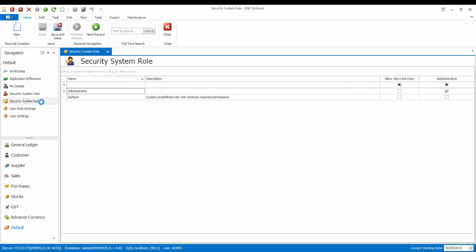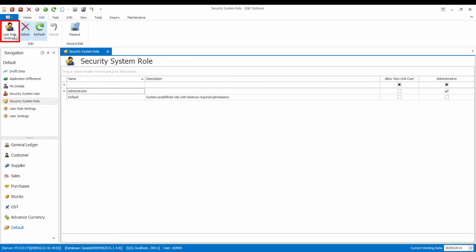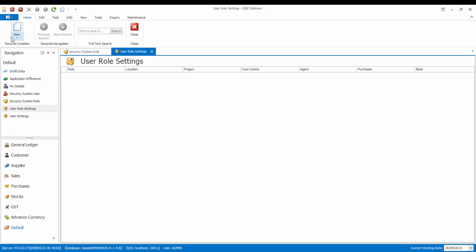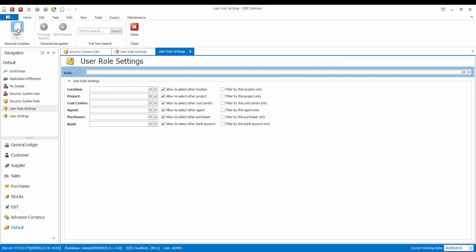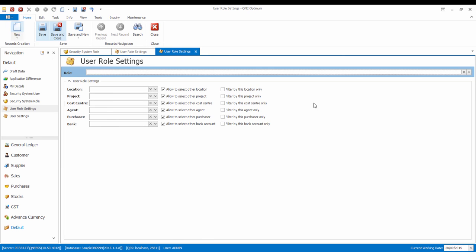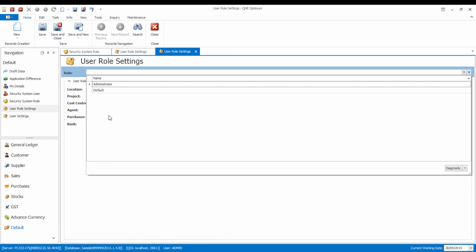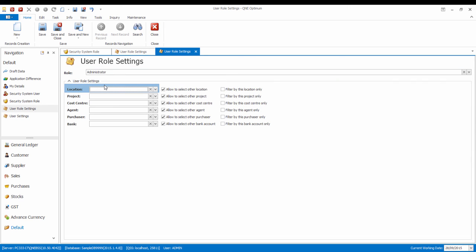Let's go to Security System Role, go to the Edit menu, and click on User Role Settings. Then select a role, and select the default values for this role.